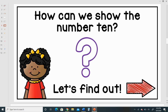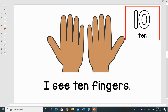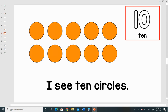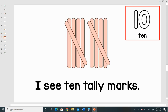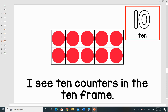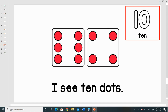How can we show the number 10? Let's find out. I see 10 fingers. I see 10 circles. I see 10 tally marks. I see 10 counters in the 10 frame. I see 10 dots.